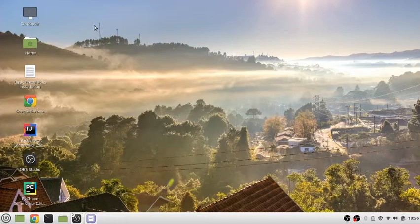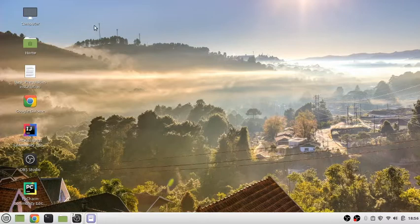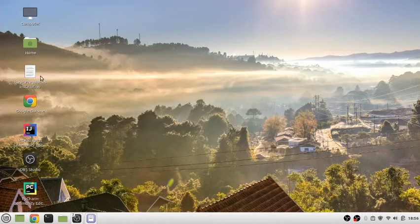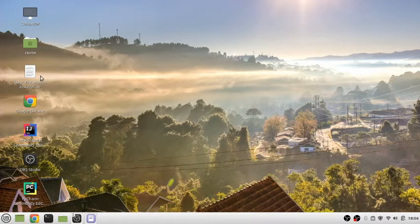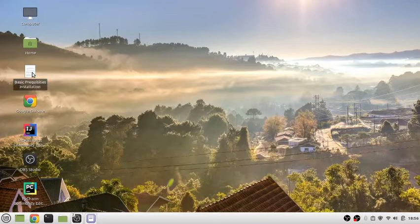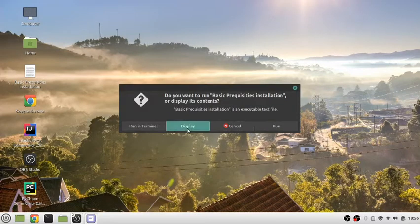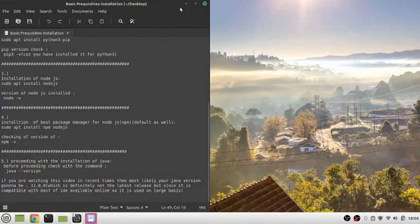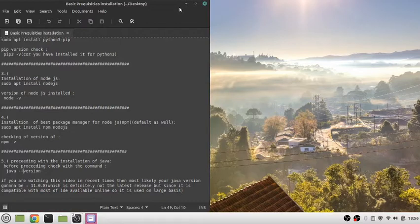Let's get started. I have prepared a list which I'll provide in the description below. You can check there and proceed with the command line directly, or follow along with the video to get more knowledge about proper setup.